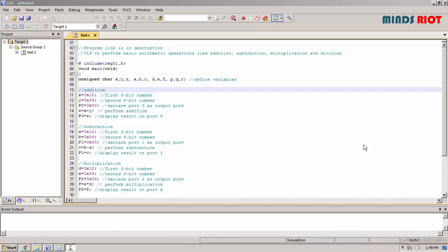This is the program to perform basic arithmetic operations like addition, subtraction, multiplication and division for 8051 using C language.